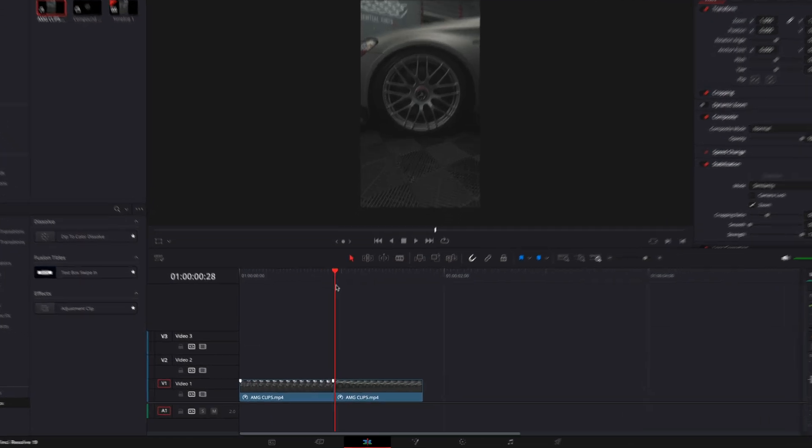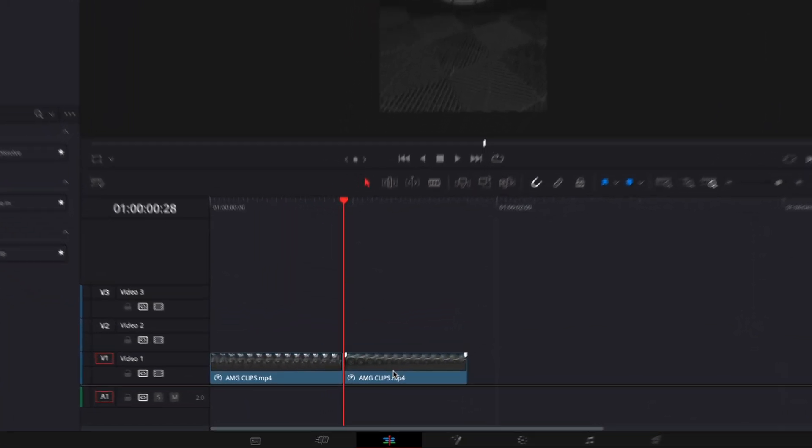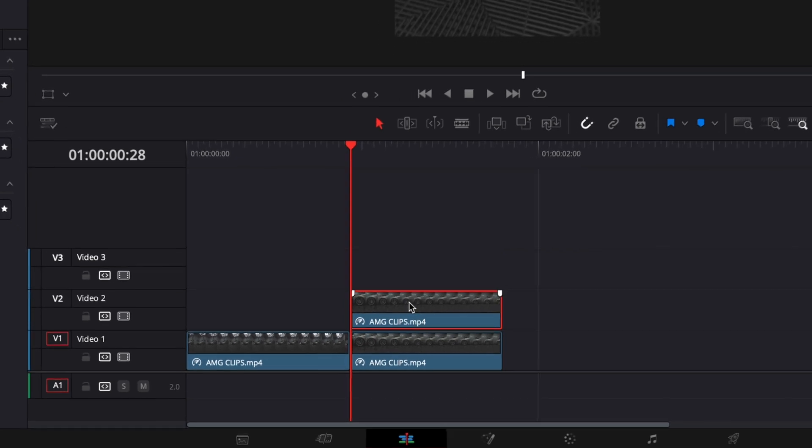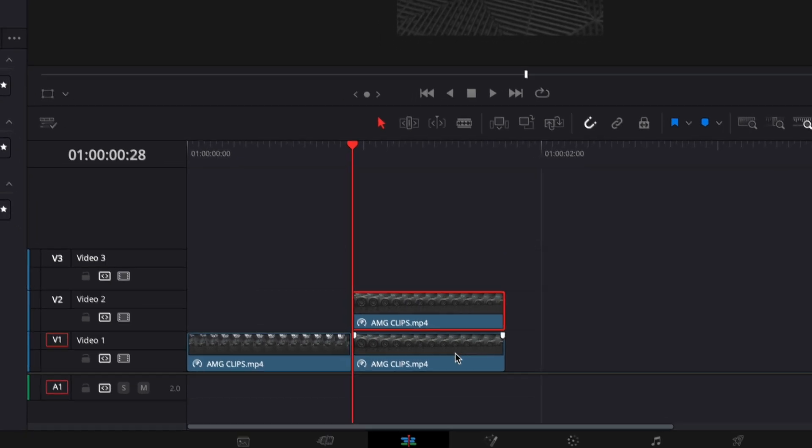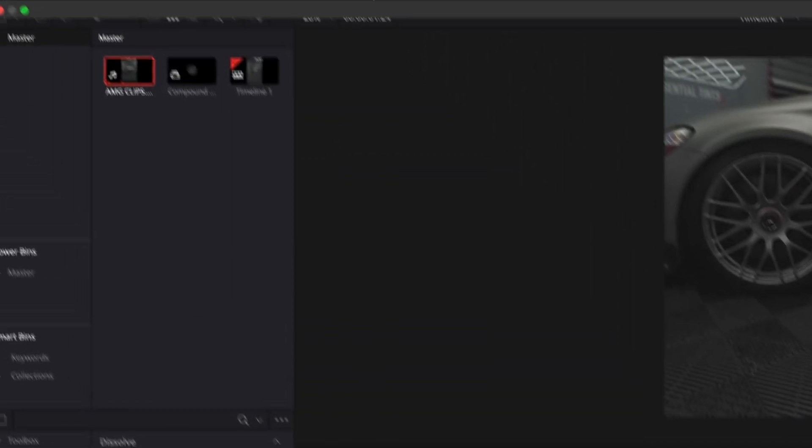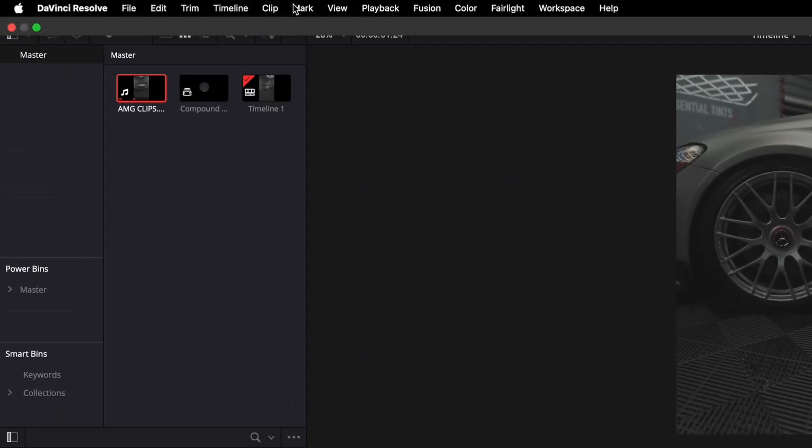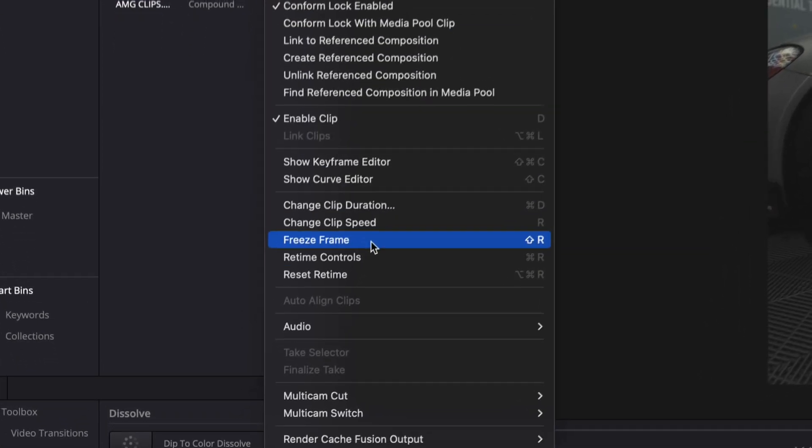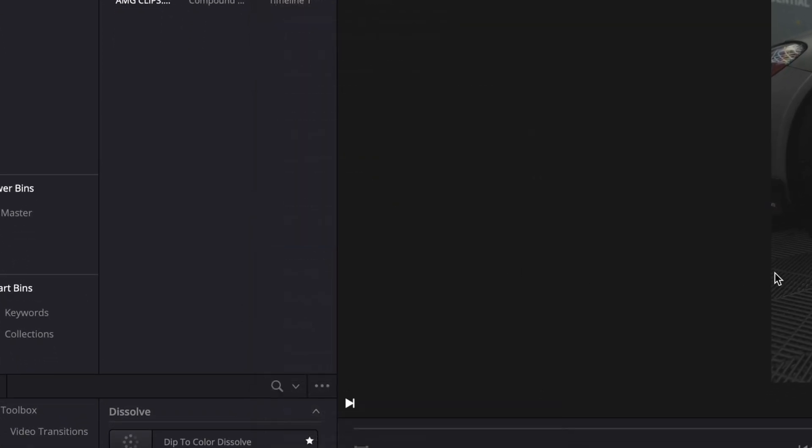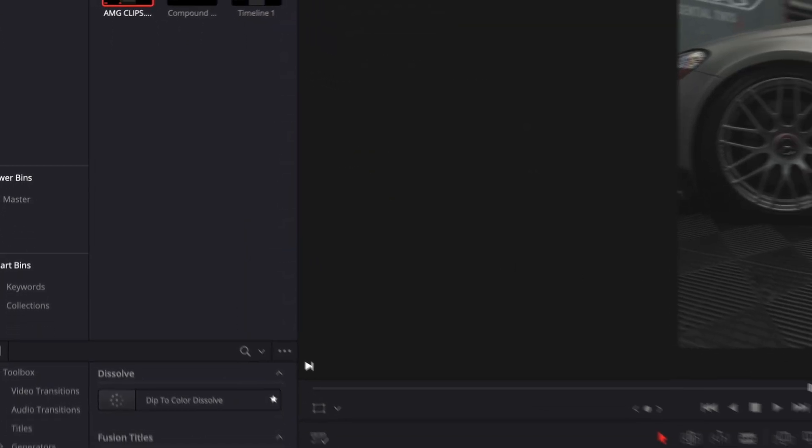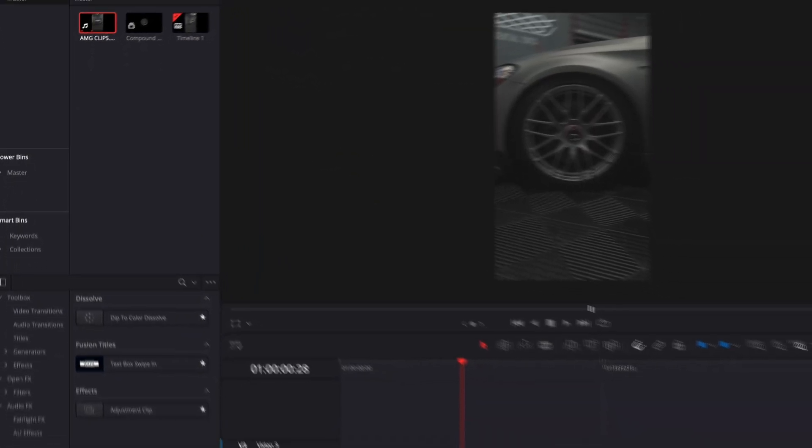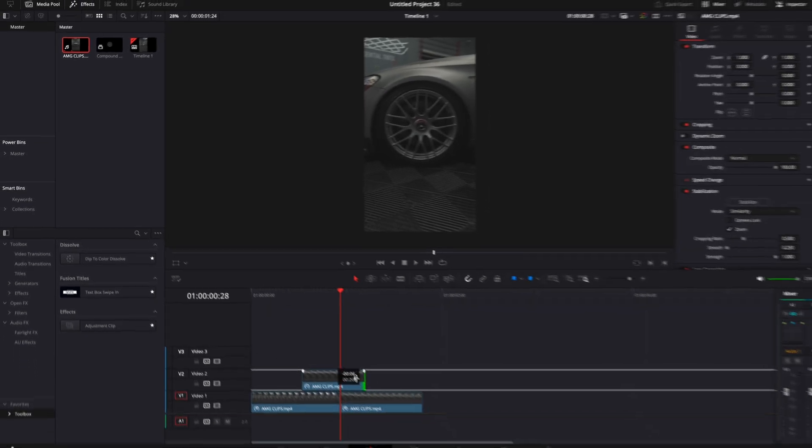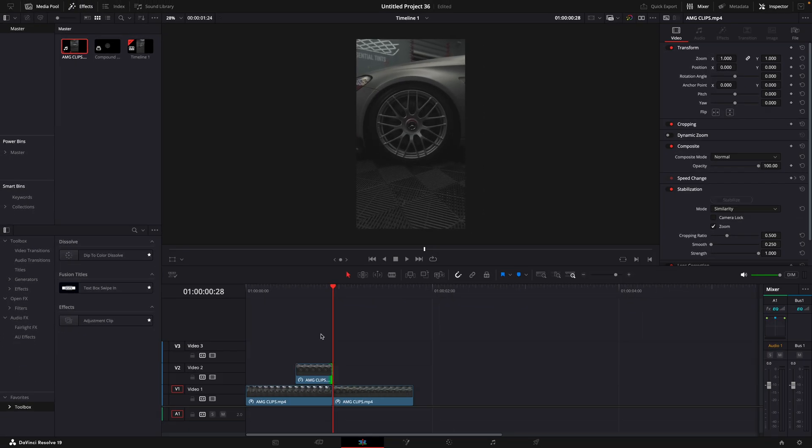First, copy your clip on top. Then go to the upper panel and click on the clip option. Then head on to Freeze Frame. Drag it on top of the first clip and trim it to the right size.